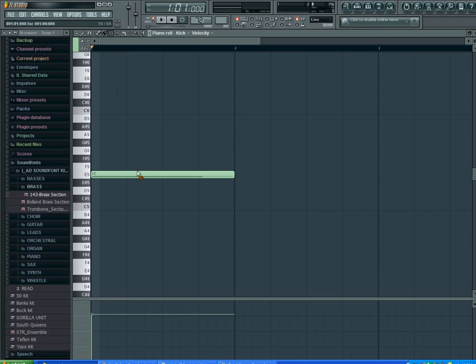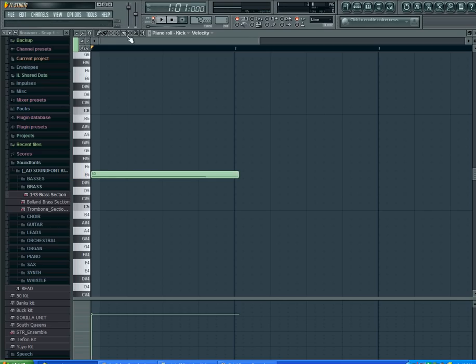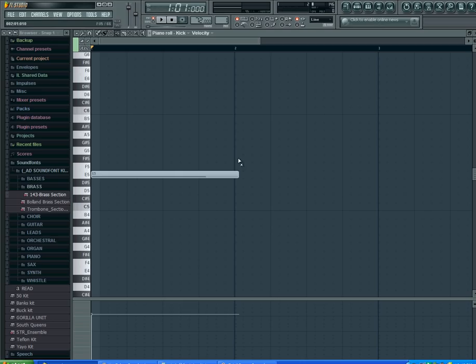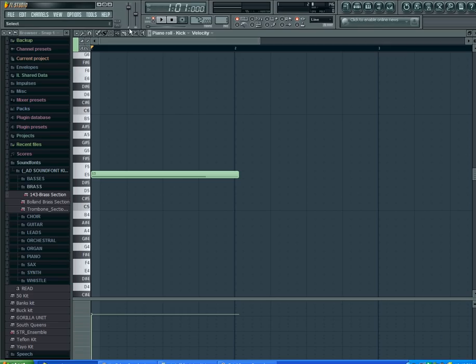And then this is to mute it. Basically when you mute it you hover over it and it'll turn gray. So if I press play you're not going to hear anything. And then you can unmute it by clicking it.